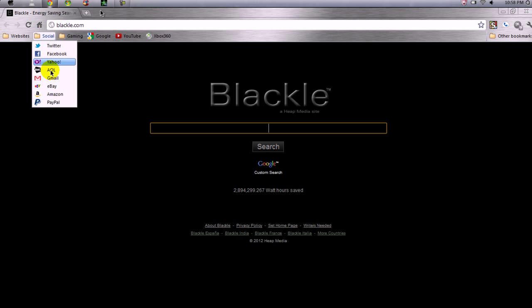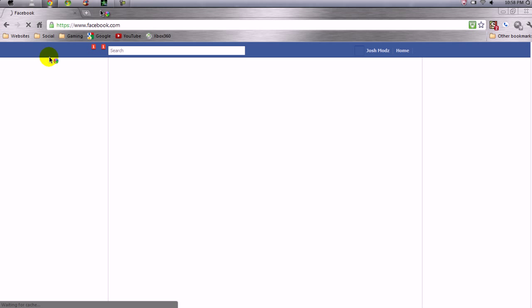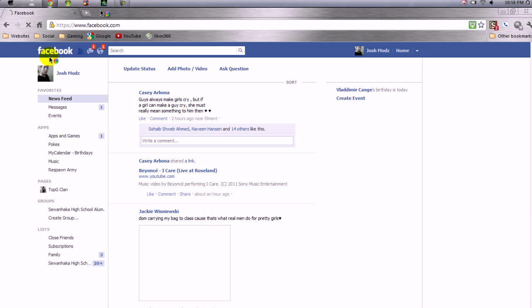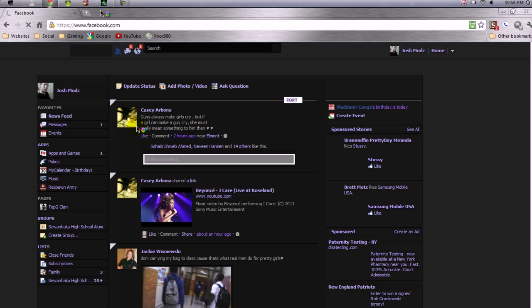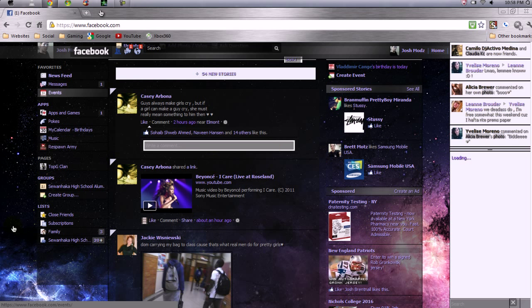I'm going to show you the Facebook layout real quick. I also use a fake name for security purposes. As you can see, it's in space — I'll show you guys how to change it.